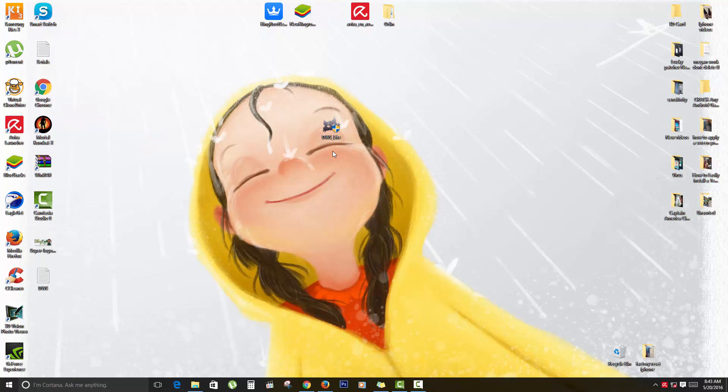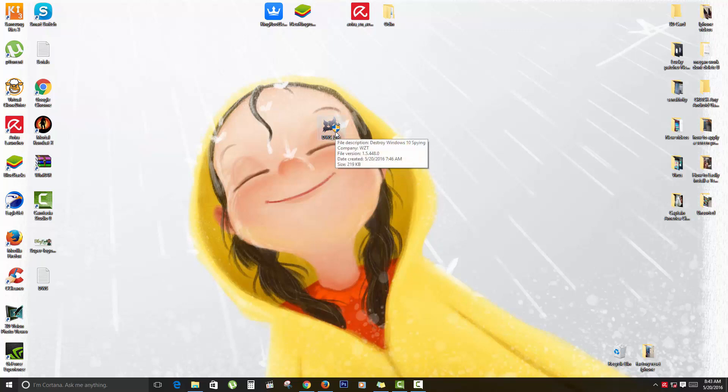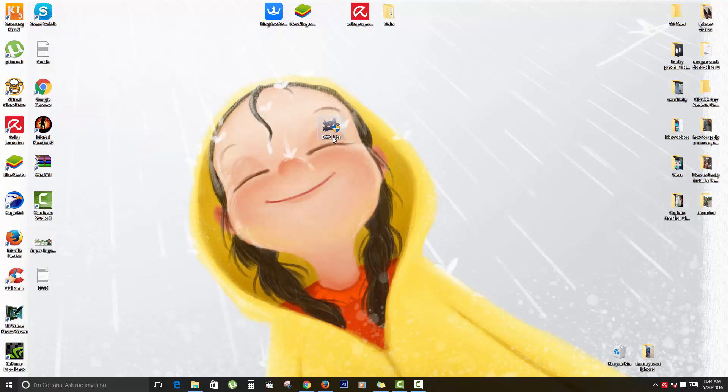It's called DWS, or Destroy Windows 10 Spying. I know, a strange name, or they call it DWS. What it does is disable some of the more common apps. I like to use this on Windows 10 as I've shown you here.